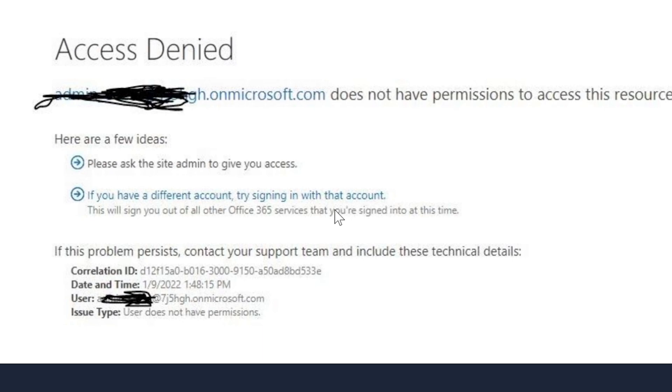But it does look like you've set it up. If all else fails and you can't get it to work, then you can contact Microsoft.